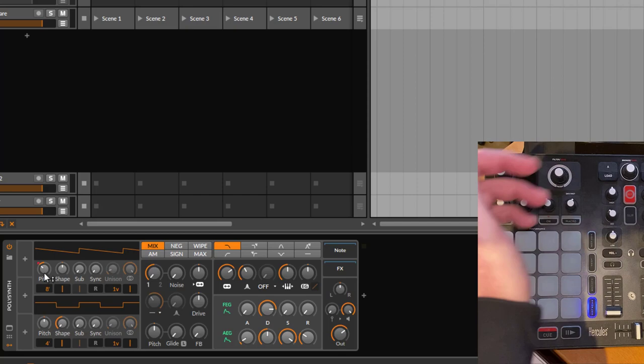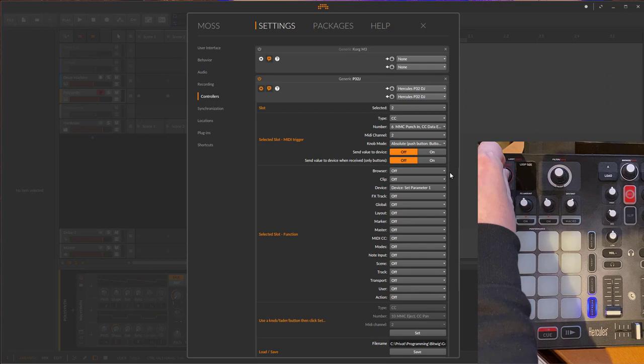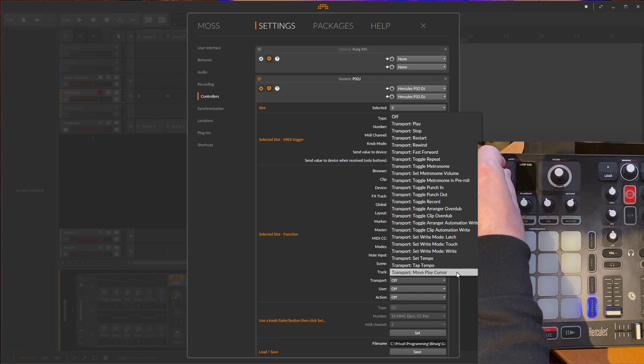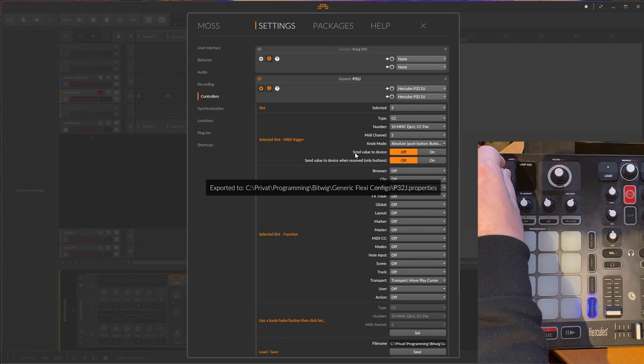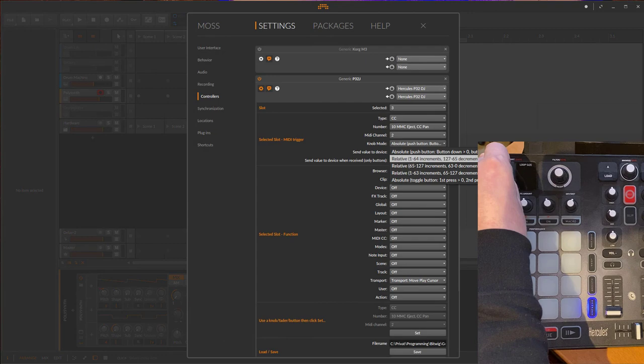You can go on now and map the second, third, and so on parameter. Let's show you a relative one. These are relative ones here, maybe let's use that for Transport. It's number 10, so let's also first go to slot three, then go on Set again, and then select Transport - Move Play Cursor. Let's use the Move Play Cursor.